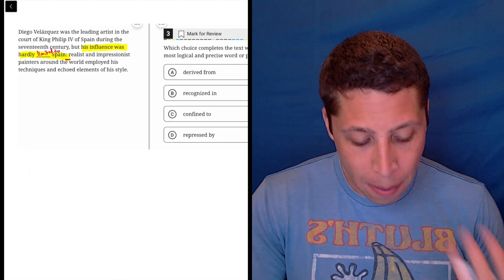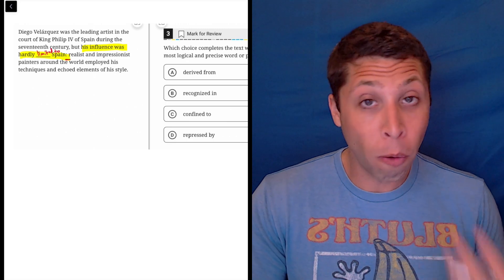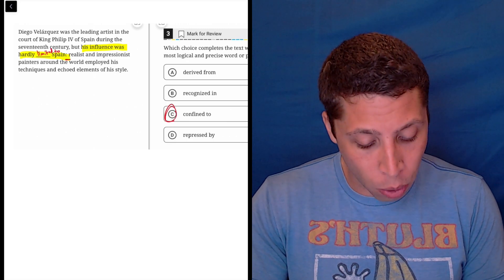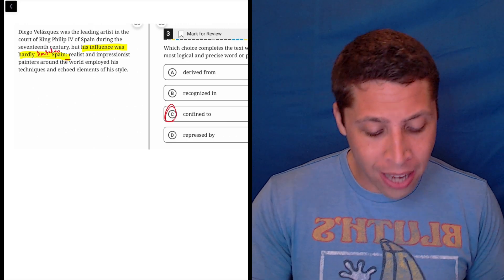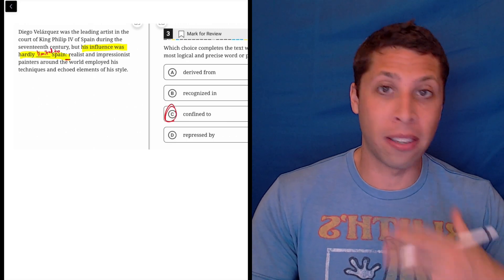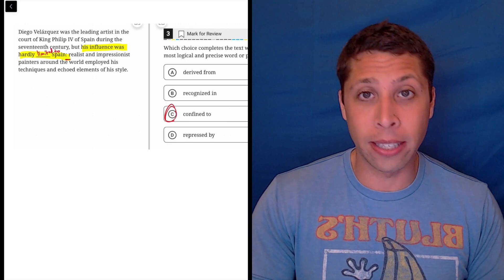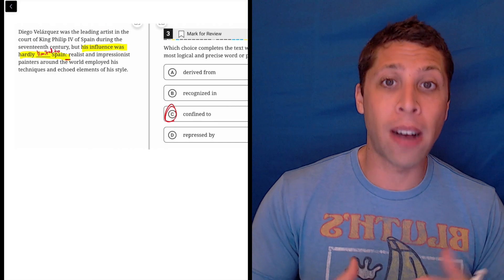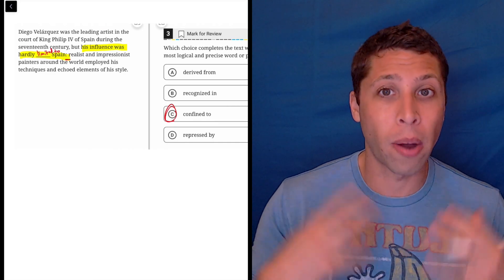And then here, limited to, hopefully you just know, confined to is a dead-on synonym for that. If you're confined, you're stuck in a place, right?